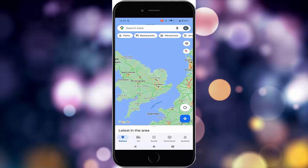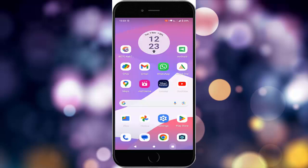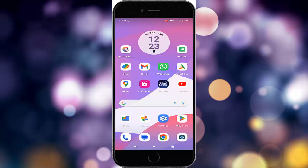Hey guys, welcome back. Today in this video I will show you how to fix Google Maps not auto rotating on your phone. For the first method, close and restart the Google Maps app, then switch apps and open Google Maps once again. For the second method, restart your device.